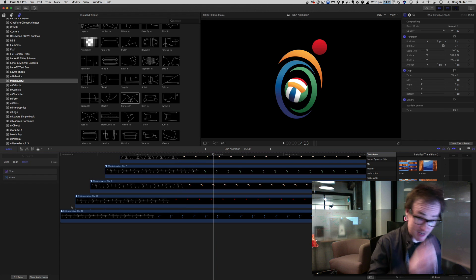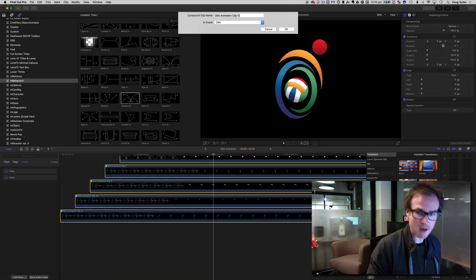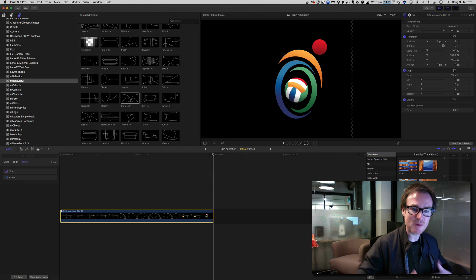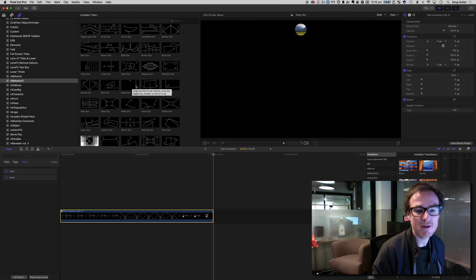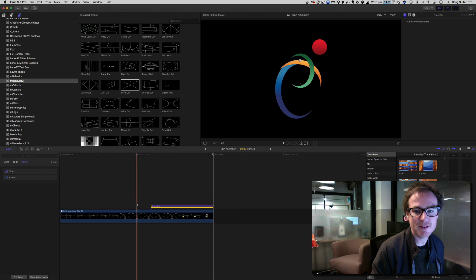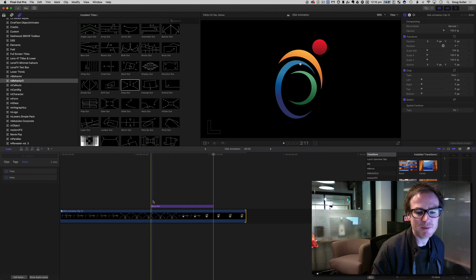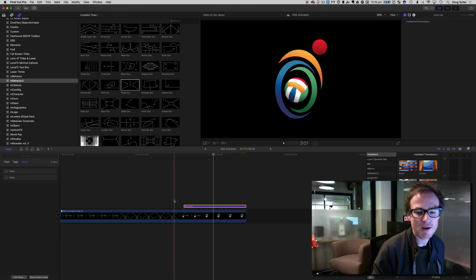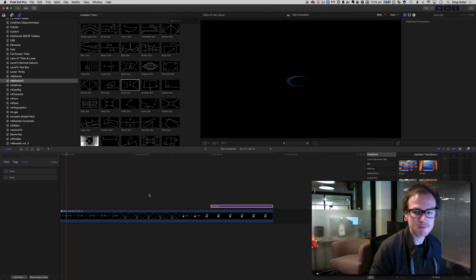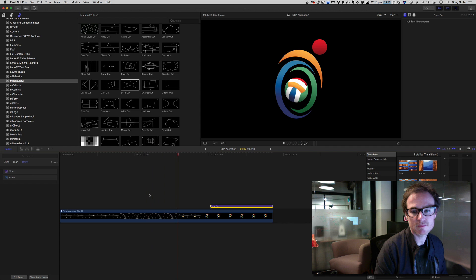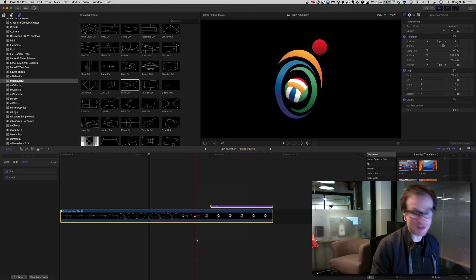Let's have a look at it in situ. Now, there's nothing stopping us from compounding these compound clips. Why would I want to do that? So that we can animate them all out together. Let's find a nice animate-out effect — 'Drop out', yeah, let's try that one. I'll line that with the end of the clip and move this forward a little bit to make sure it's fully animated in before it animates out, giving it a bit more time.